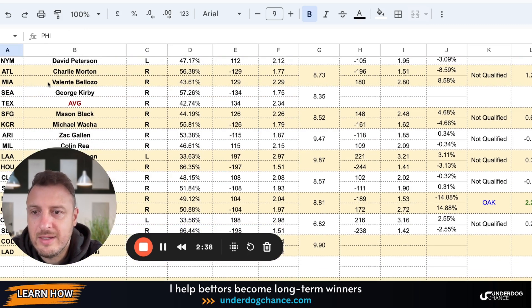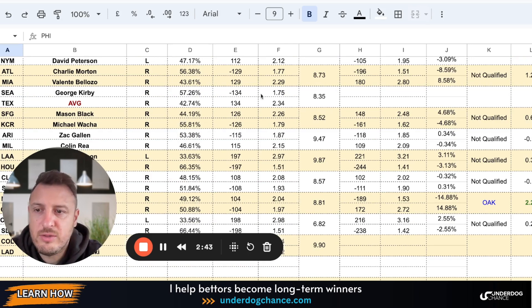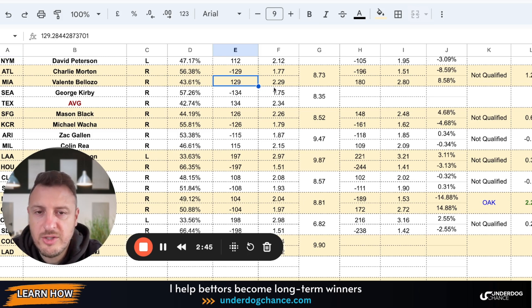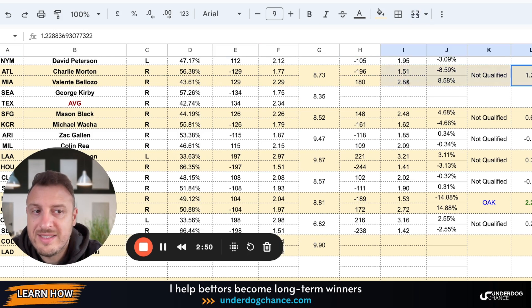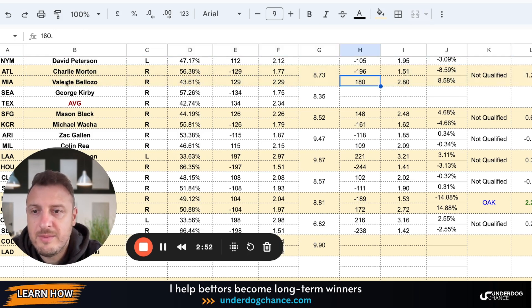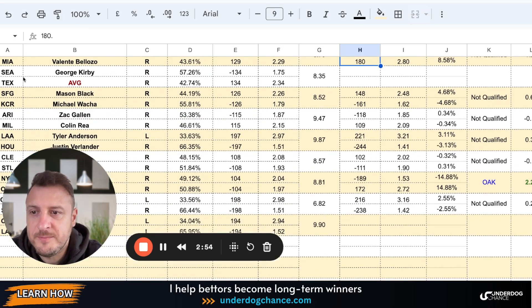Atlanta Miami. Charlie Morton. Valente Beloso. Two right-handed pitchers. Based on my projections, Miami should be, of course, underdog. But a little bit smaller underdog than it is right now. Still not qualified for me. But maybe they are slightly underrated.